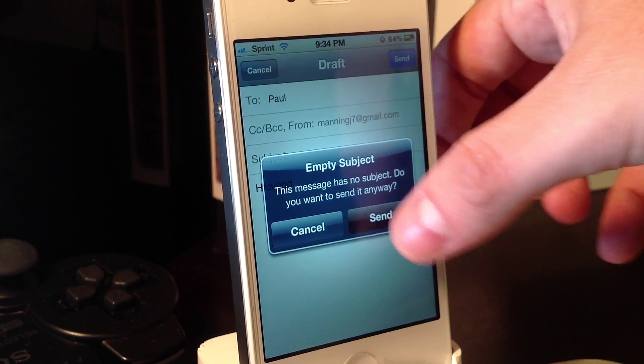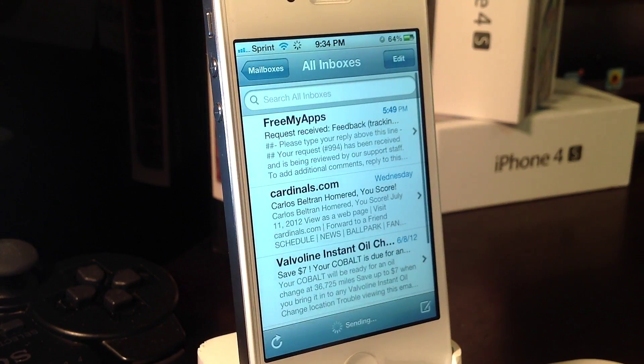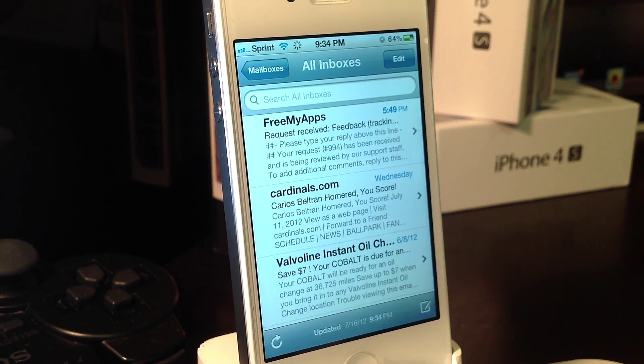I'm just going to go ahead and send it. Send it without a subject and it's off. So that is how you resume a draft.